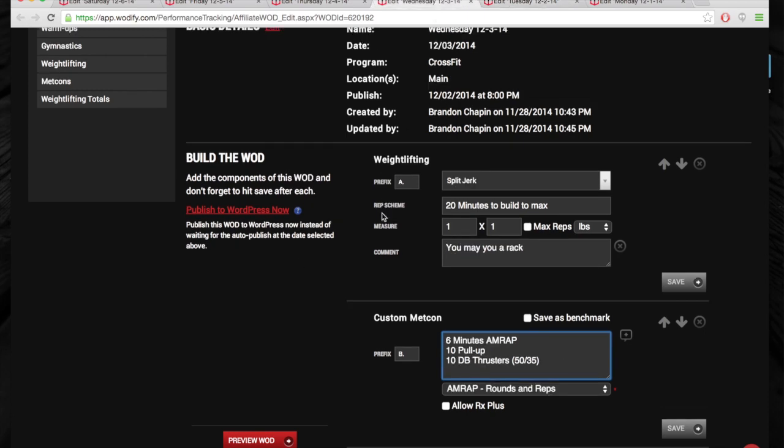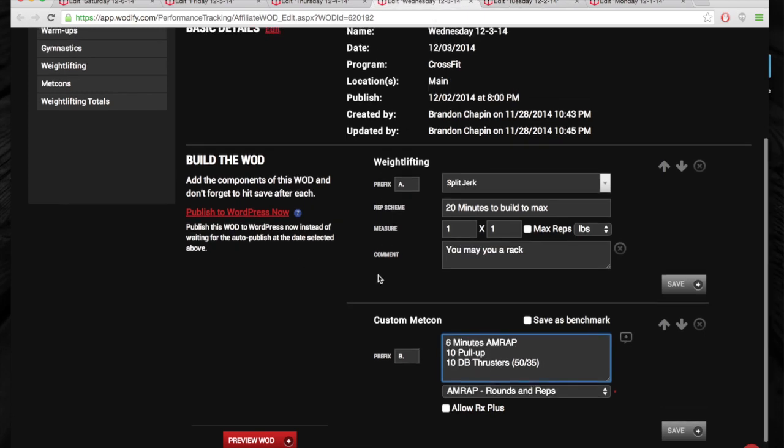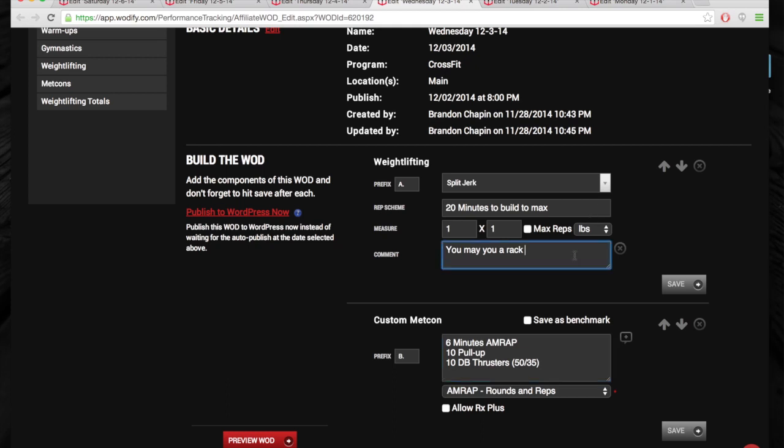And then on Wednesday, we have 20 minutes to build to a split jerk. You may use a rack if you're doing the Santa Series. Like I said before, taking it from the floor, really working on that. If you haven't registered, go ahead and do it. I think there's some spots left. It's in two weeks.